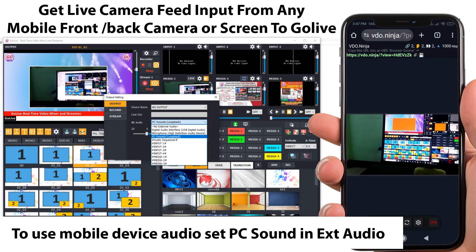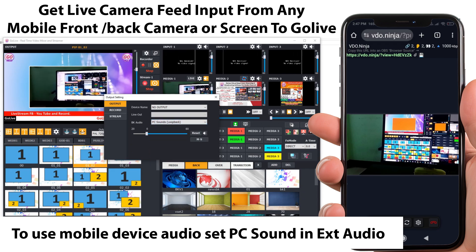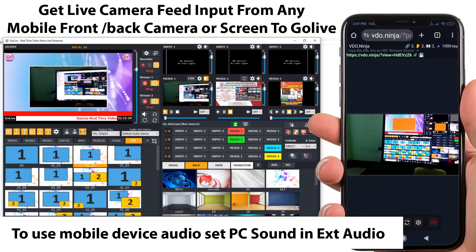There are many other ways too to get mobile camera input in the software, like using NDI, virtual devices, etc.